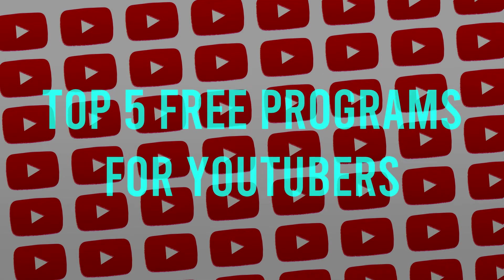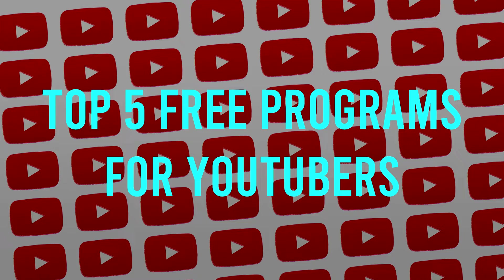Hello everyone, welcome to another video. In this video, I'll be talking about 5 top free programs for YouTubers.